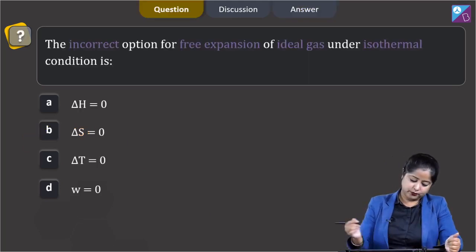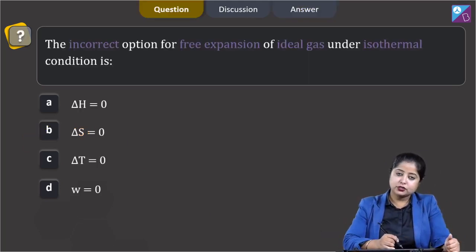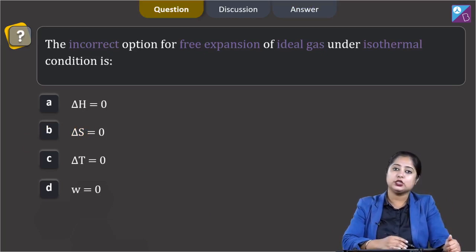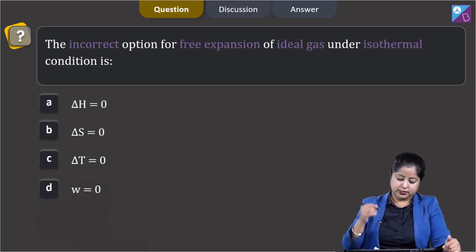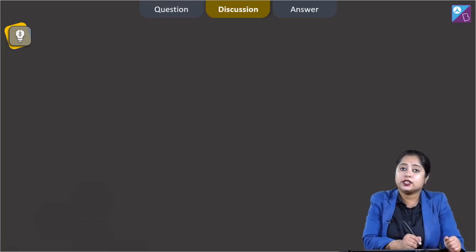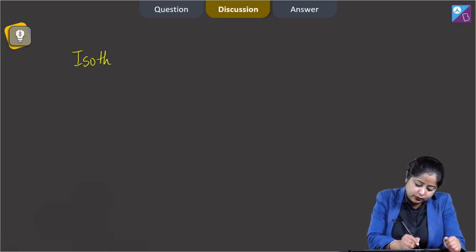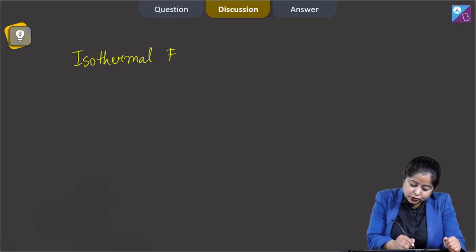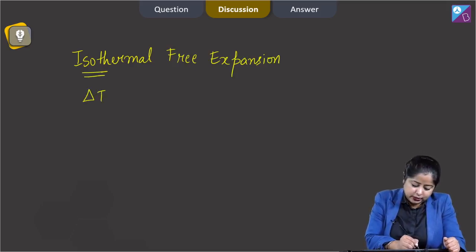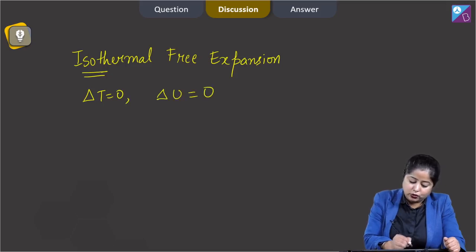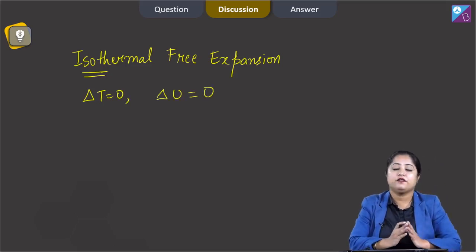Next question: the incorrect option for free expansion of an ideal gas under isothermal conditions is — ΔH = 0, ΔS = 0, ΔT = 0, or W = 0? For isothermal conditions, ΔT = 0, which means ΔU = 0 since internal energy is a function of temperature only. For free expansion, work done W = 0 as well.